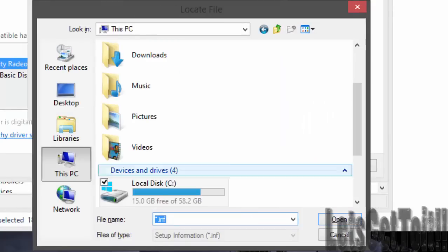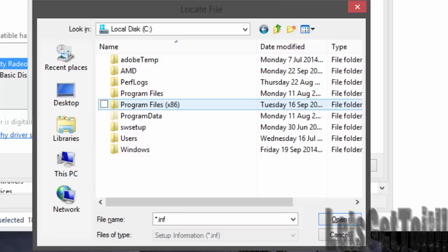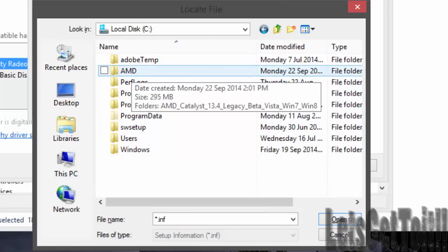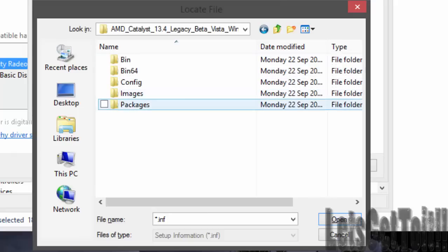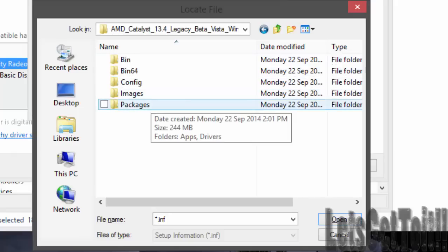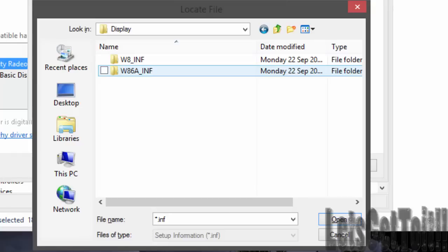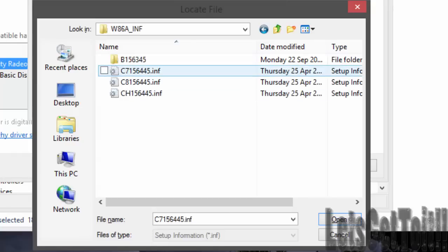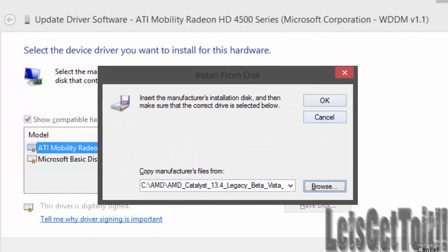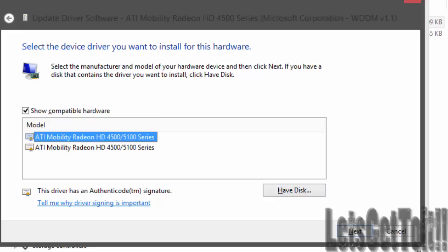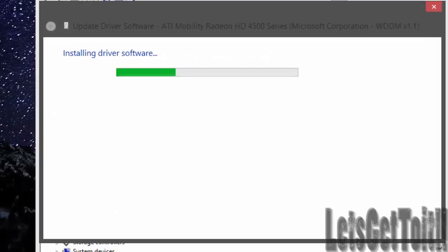Choose Let Me Pick From a List, then choose your hard disk and browse to This PC. Find the AMD folder on your C drive, double-click it, double-click again, go to Packages, then choose Drivers. Choose one of the driver options, click it, click OK, select the appropriate driver from the list, and click Next. Wait for it to finish.